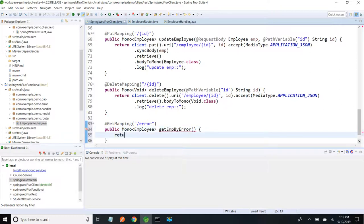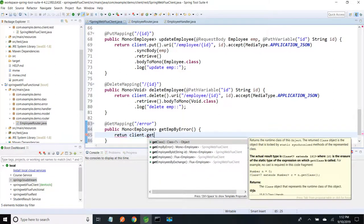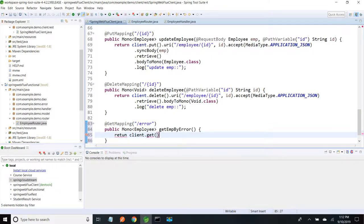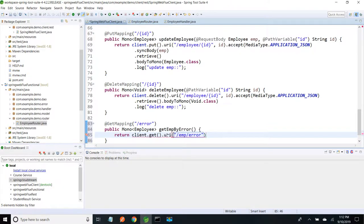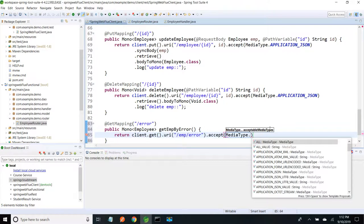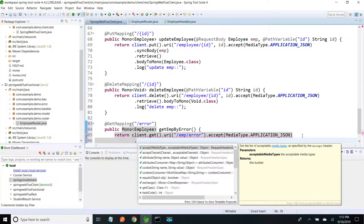Now I am going to call my WebClient to hit that endpoint. I have client dot get and I need to give the URI. The URI is slash emp slash error, and I am going to expect application JSON media type. In this example I am going to use the retrieve method.